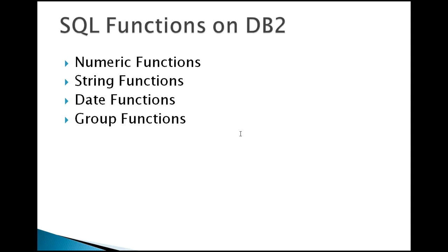SQL functions on DB2 are categorized. There are many functions that can be used, so today I'm going to cover only the below four functions: numeric functions, string functions, date functions, and group functions, and how we use them.